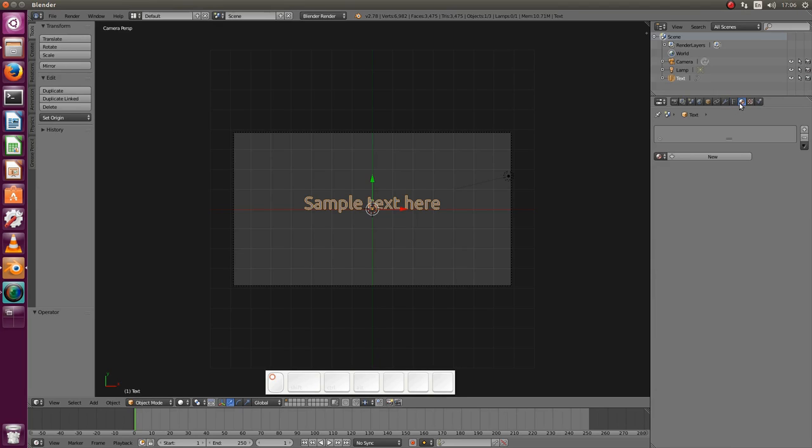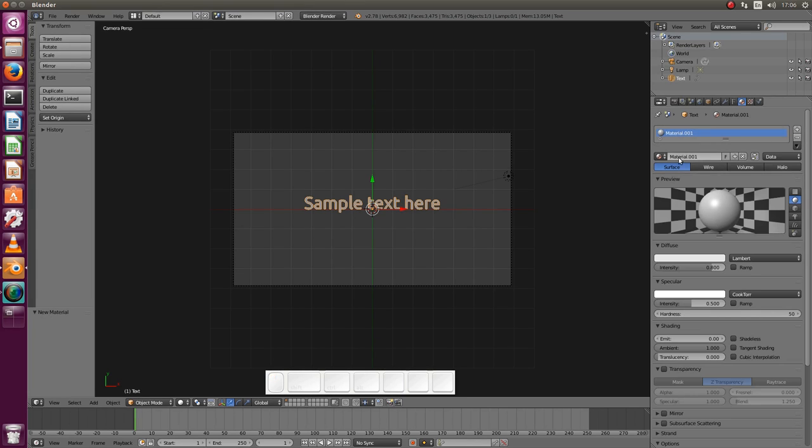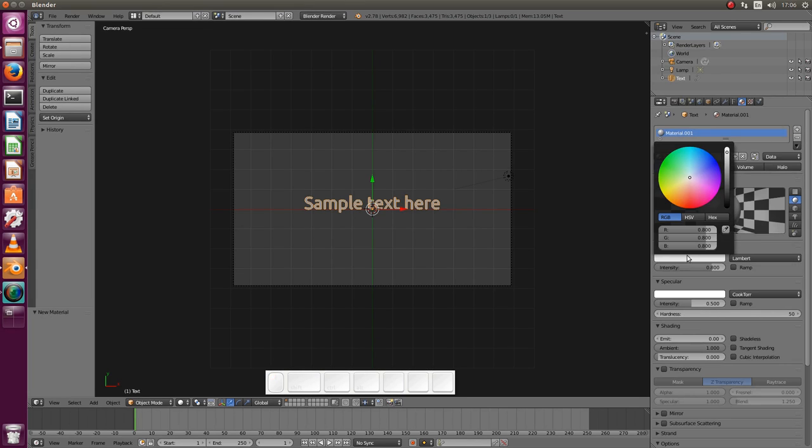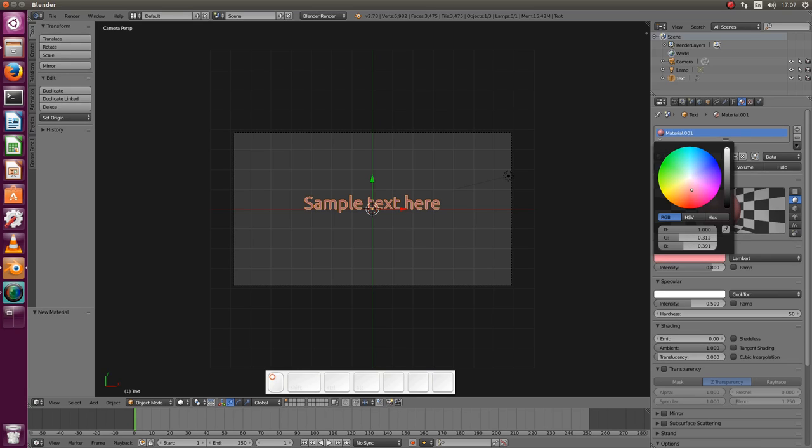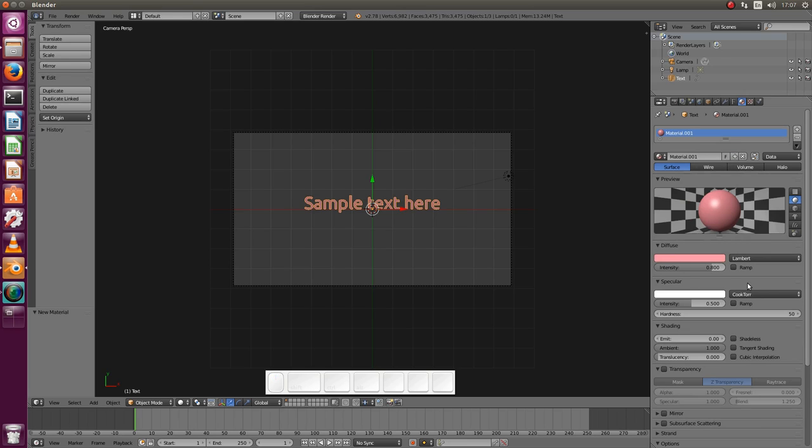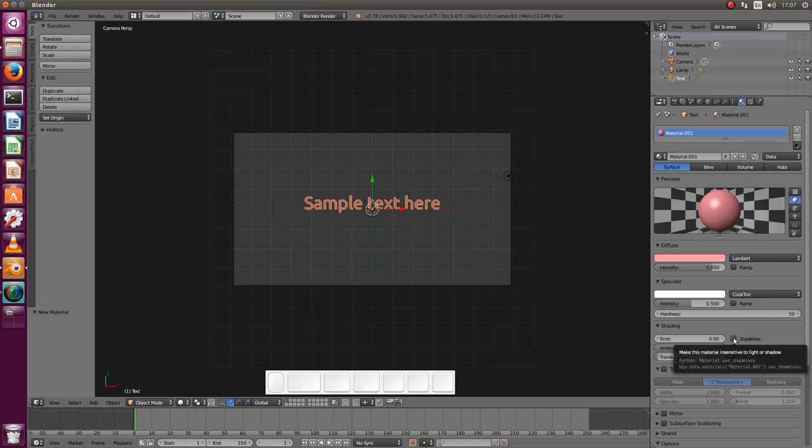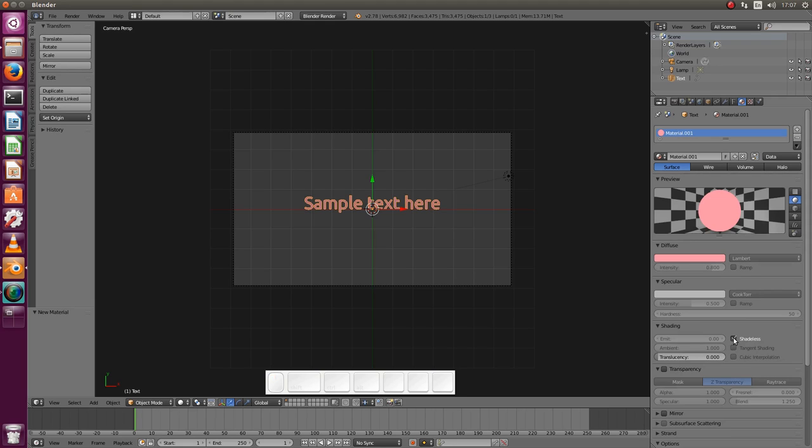We need to give a material to our text in order to have it colored. Diffuse, this is the color that we need to modify. Let's have, I don't know, this pastel red like this, pink. And we need to enable shadeless. This is extremely important to have a uniformly colored text regardless of the lighting.